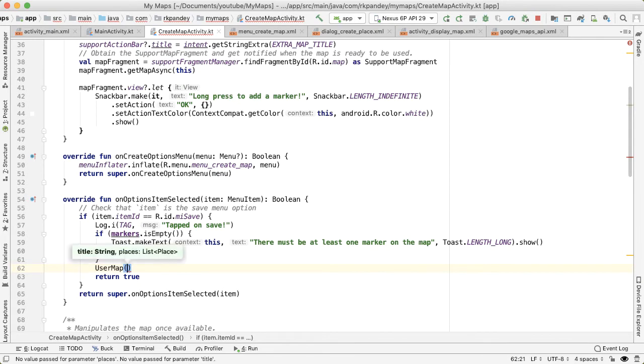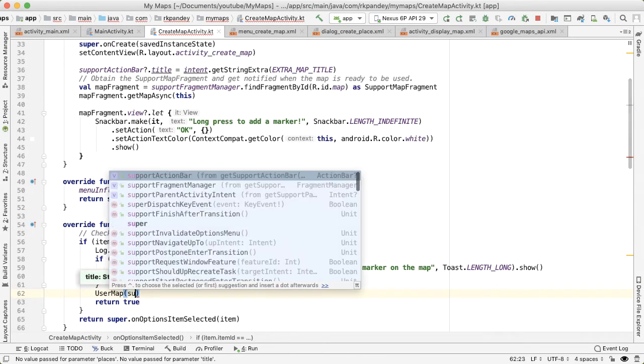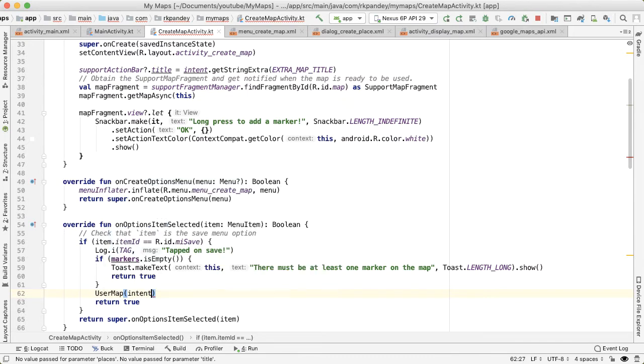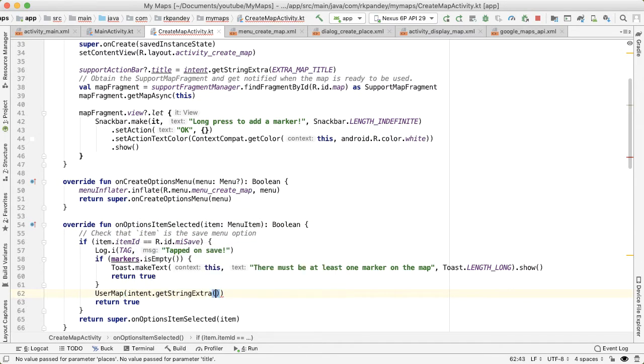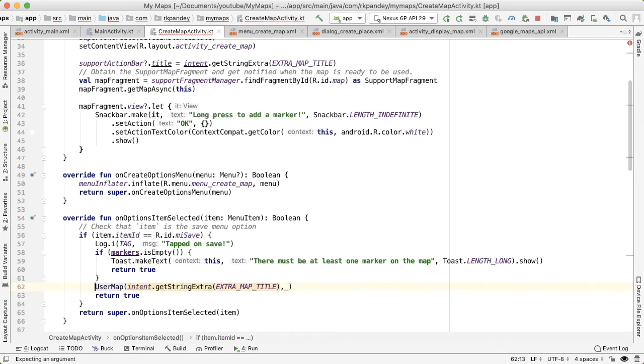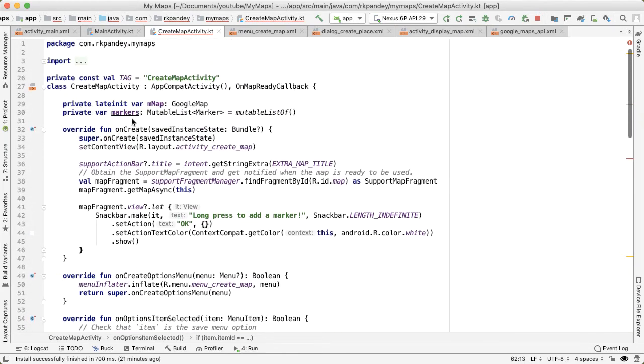And this takes in two things. First, it takes in a title and the title, we can get it pretty easily from the intent. And the second parameter is a list of places. So to generate a list of places, we're going to iterate through the list of markers. And for each marker, we're going to generate a place.